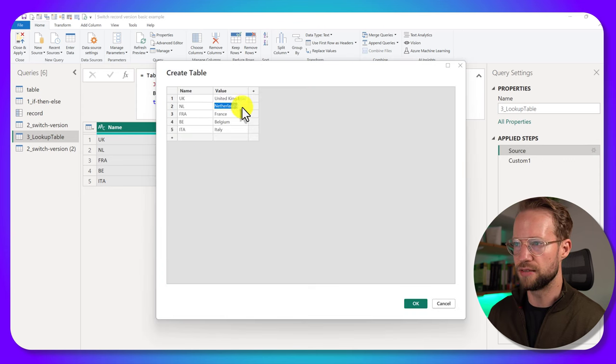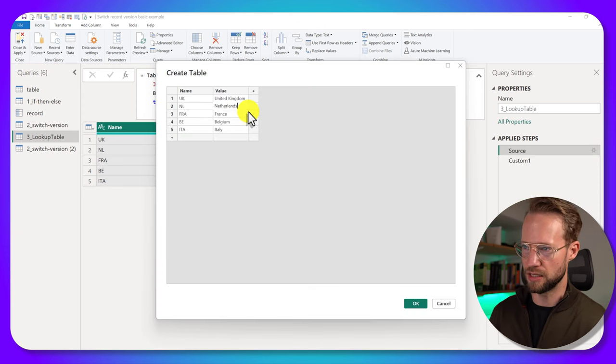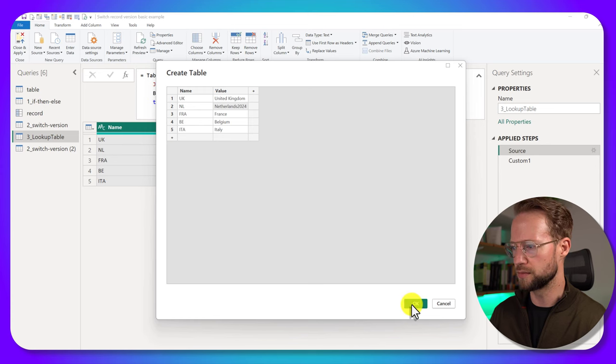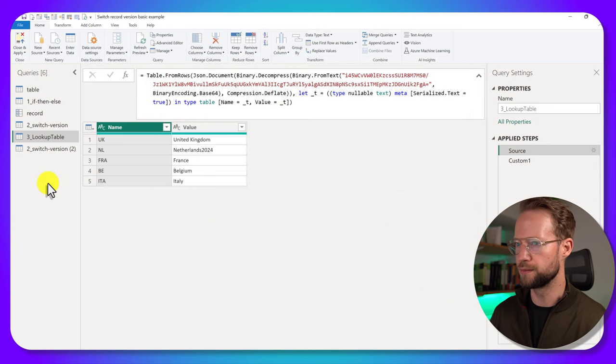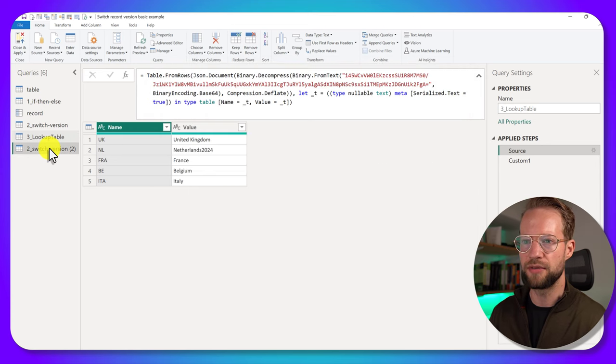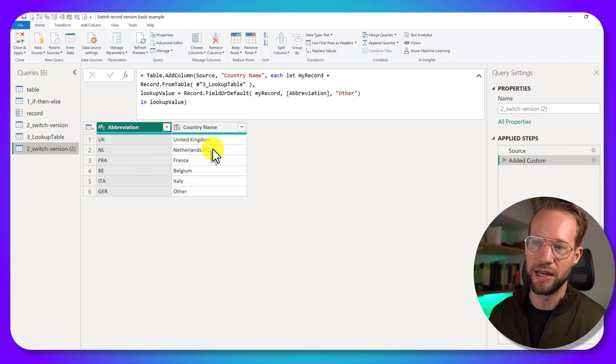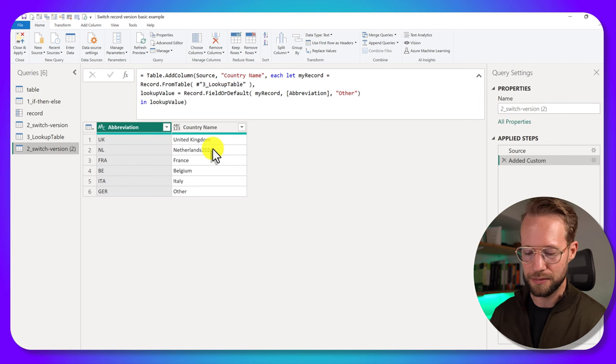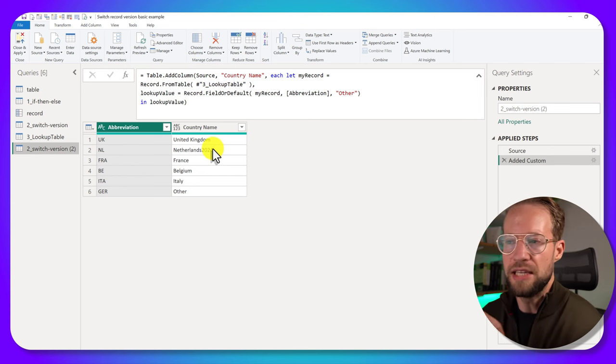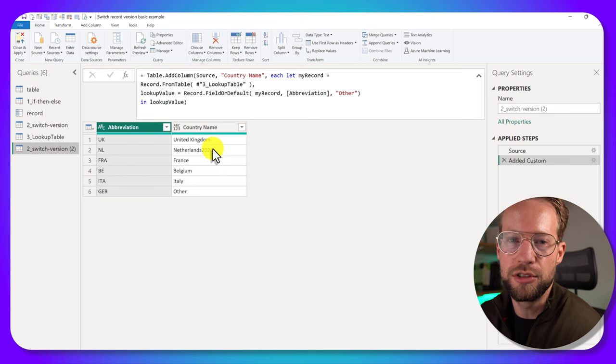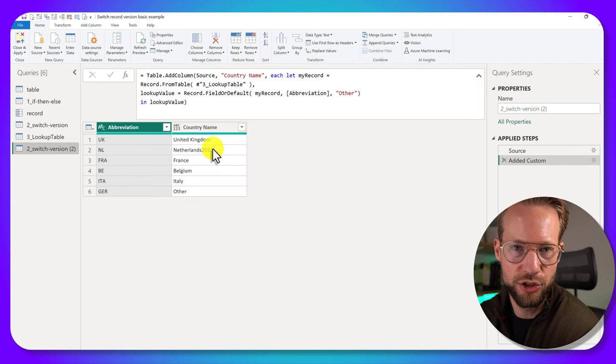let's say Netherlands 2024. Press okay. And now if I come back to this next version that we use, it picks it up dynamically.